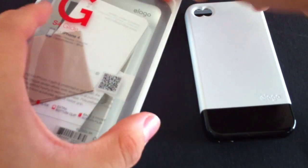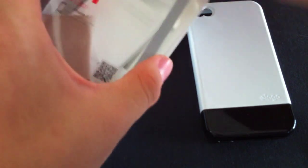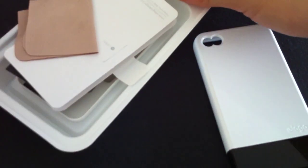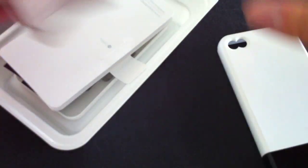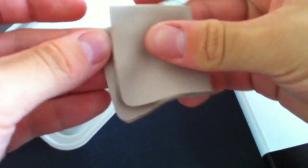First of all, let's show you what you get in the box. It comes in really interesting packaging, really easy to open, very well-designed packaging. It comes with a cleaning cloth.